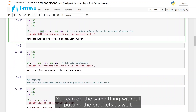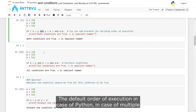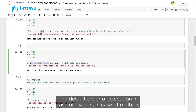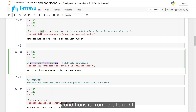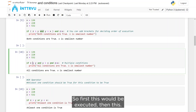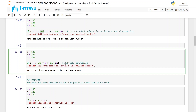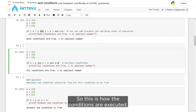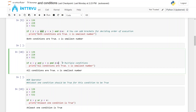You can do the same thing without putting brackets as well. The default order of execution in Python for multiple conditions is from left to right — so first this condition is executed, then the next, and then the next.